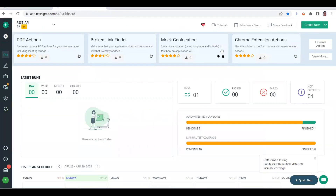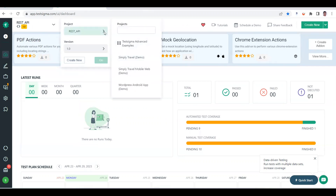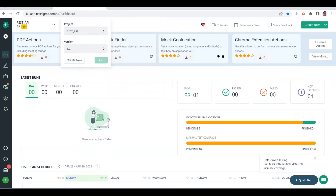Let me go to TestSigma. Once you log in — first you need to sign up if you don't have an account — you get a dashboard like this. If you click here, this is my project. There are three default loaded projects available as well, and you can create a new one. This is my project, and when you go to test development, this is where you can write your test cases, create your test plan and test feature.